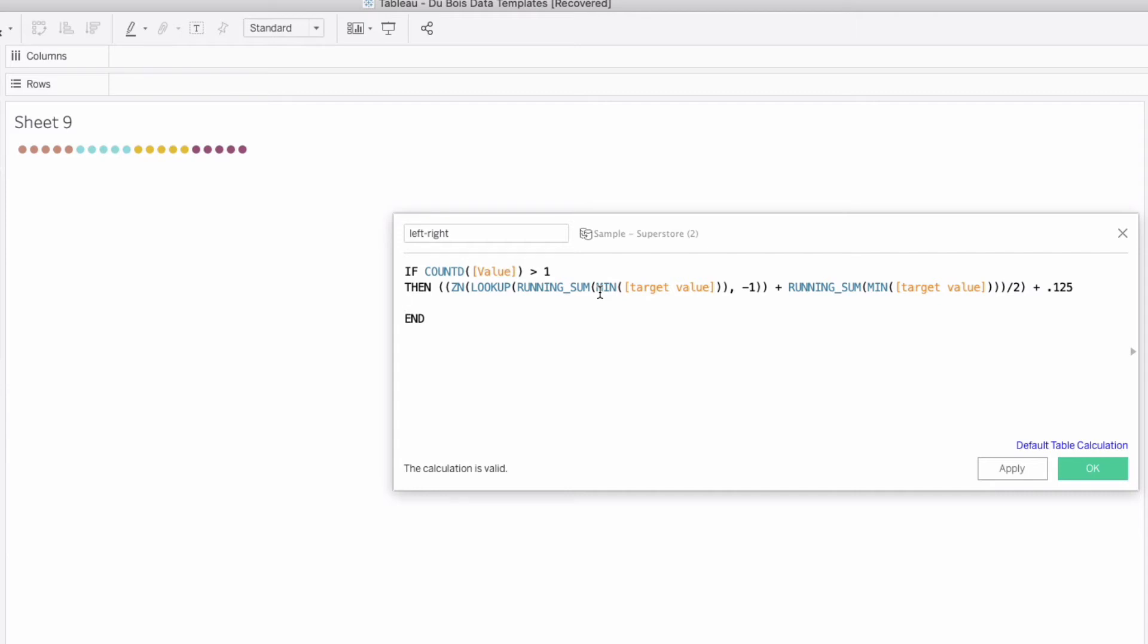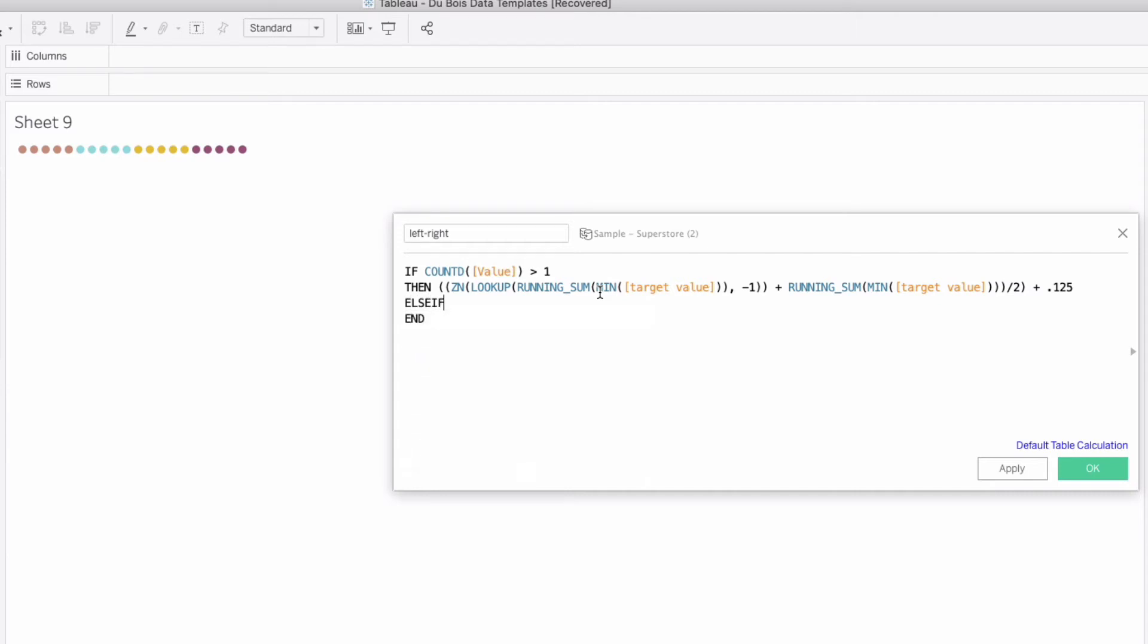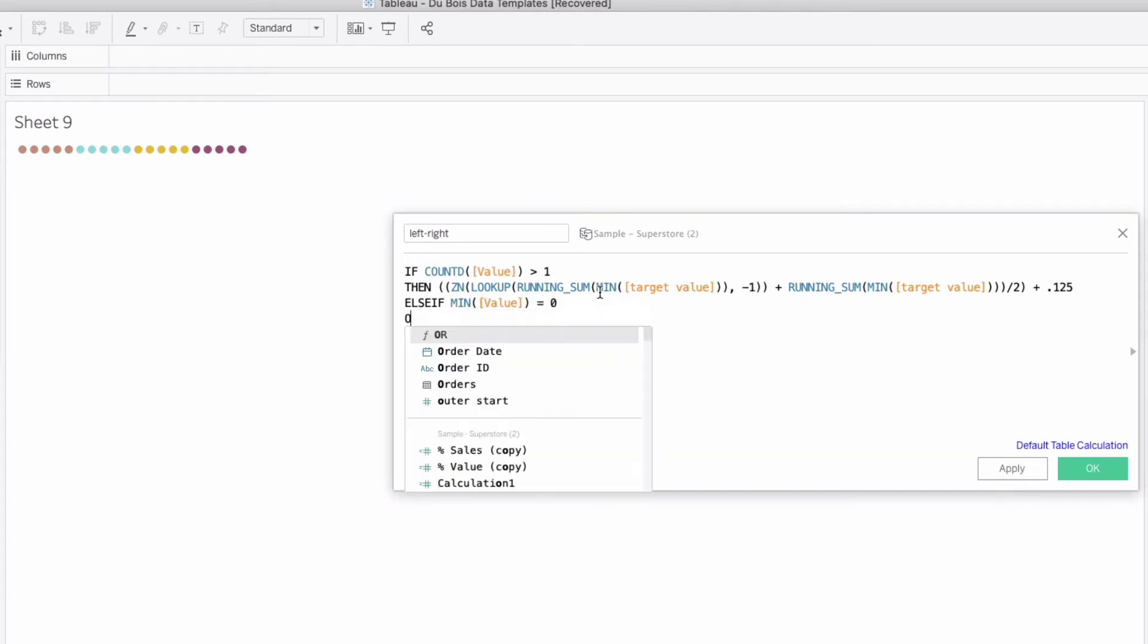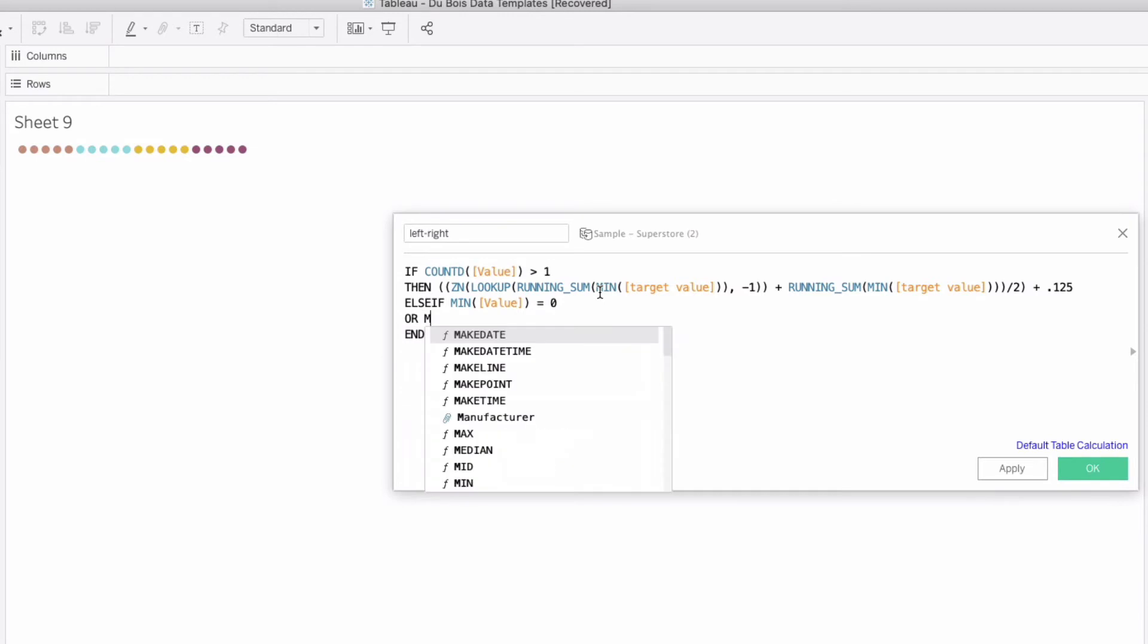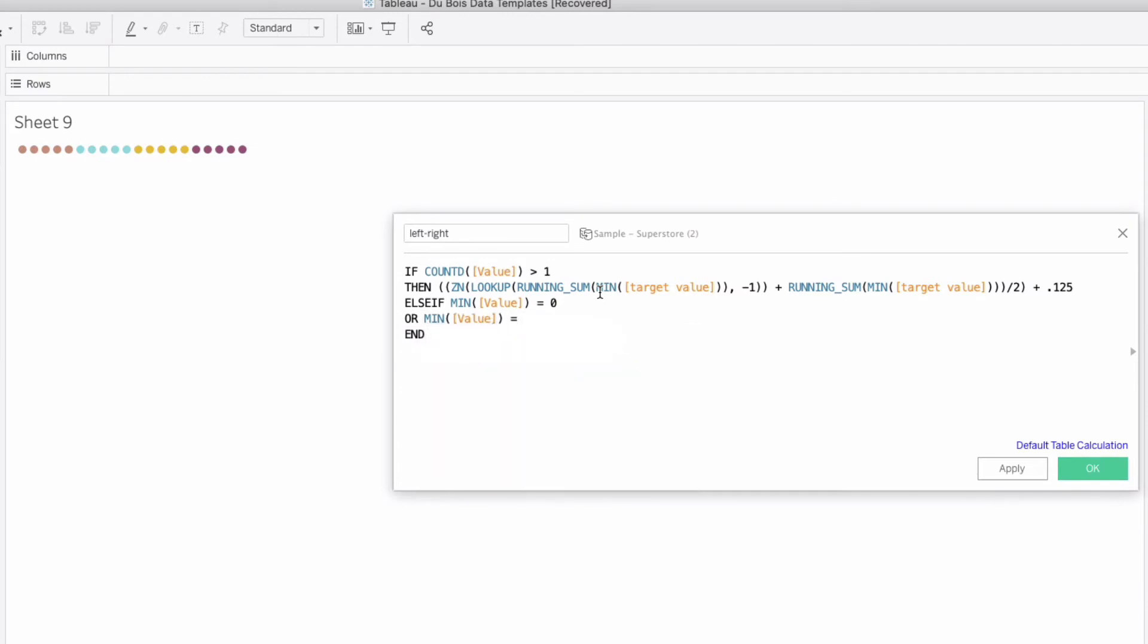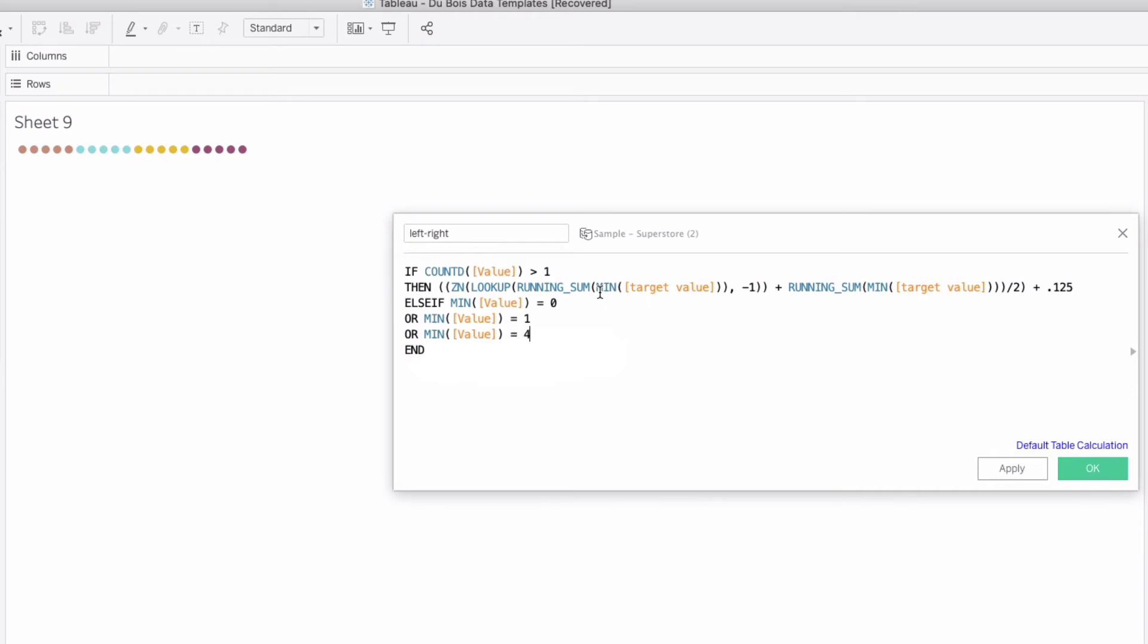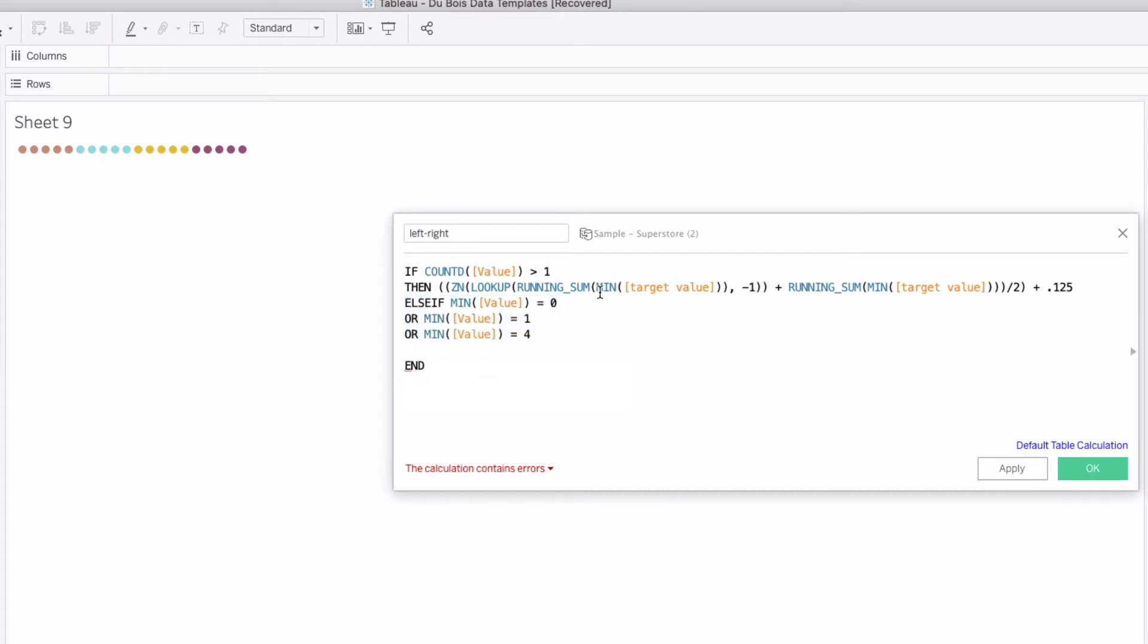So now we have to get to each of our individual points so we can say else if our min of value is equal to 0 or our min of value is equal to 1 or our min value is equal to 4. So we've got a bunch of different values, this is going to calculate our left most point, the left side of our chart, we're going to say for here.